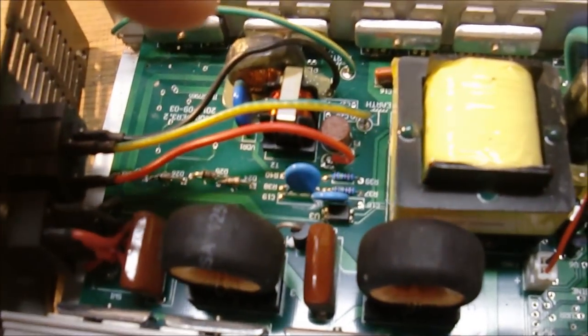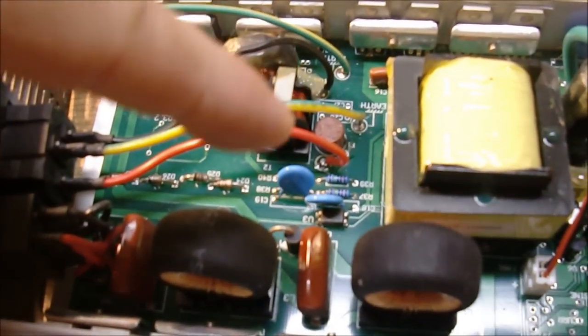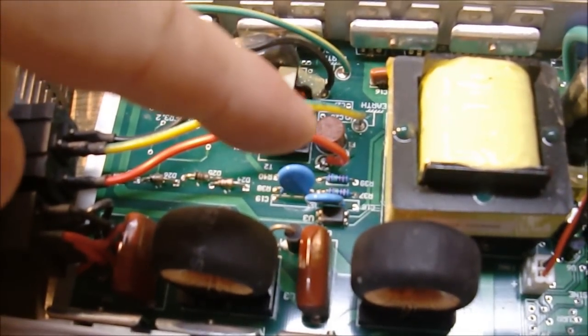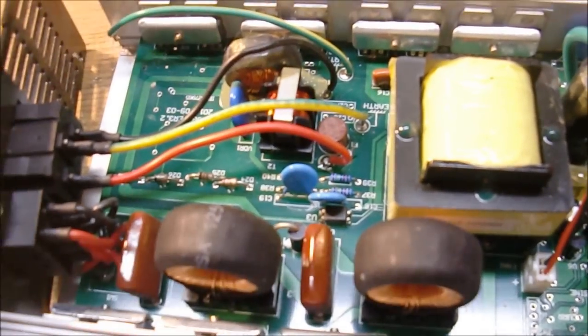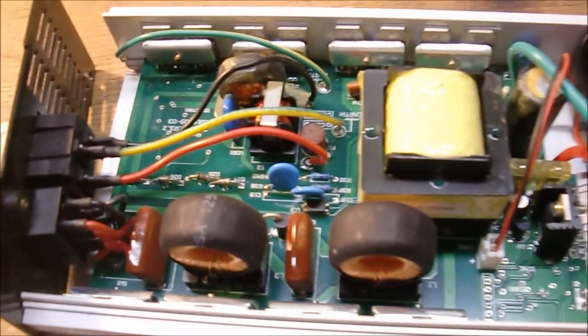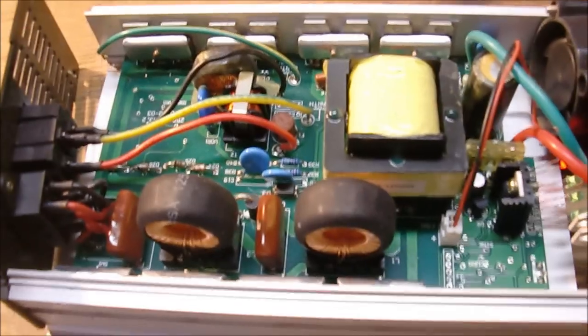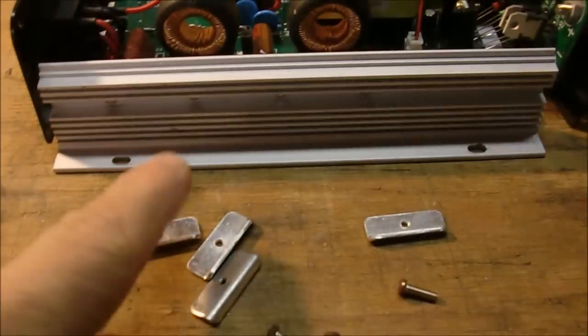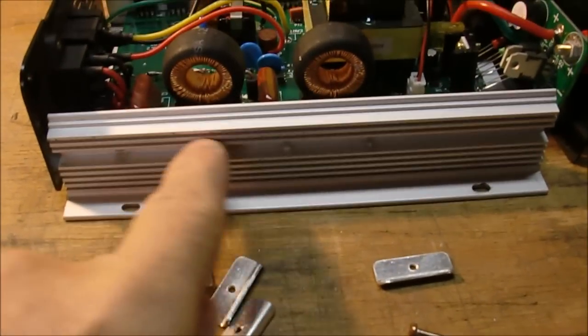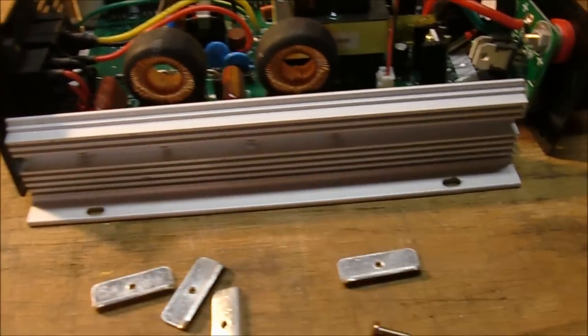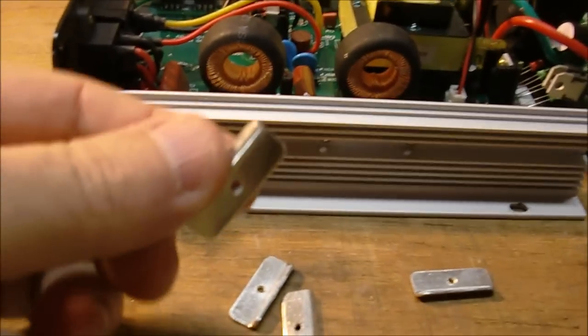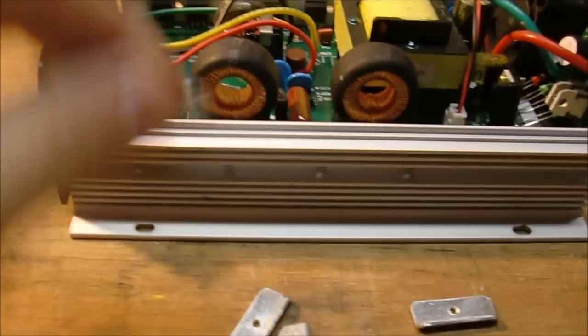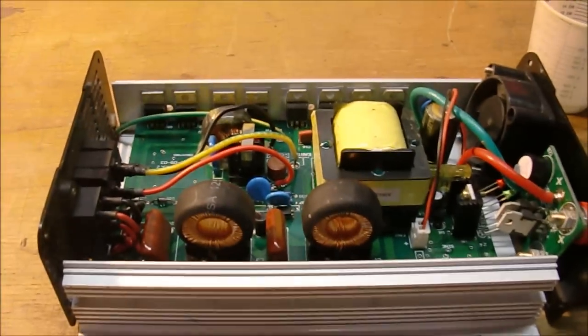That usually means this brown fuse right here is blown. I'm going to take this apart and verify that. To take it apart you just remove four screws from each side. There's a little bracket holding the components against the sidewall there. Those are the hot components. Then the whole circuit board will slide right out.